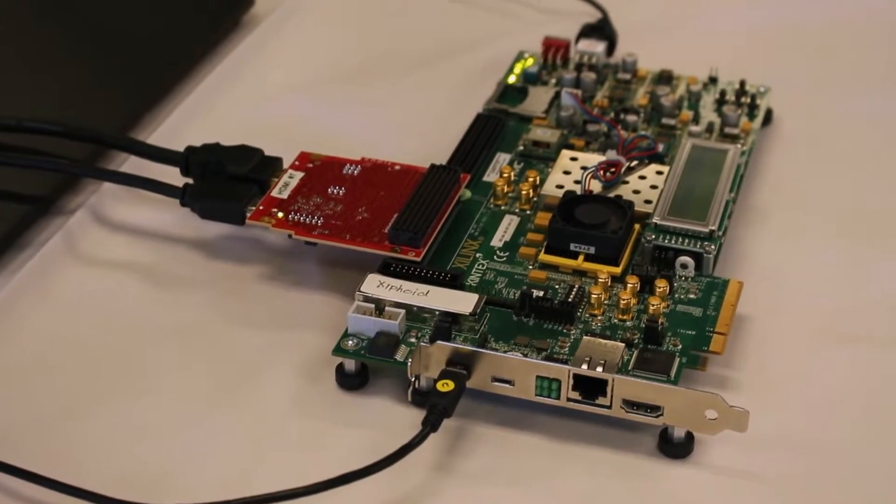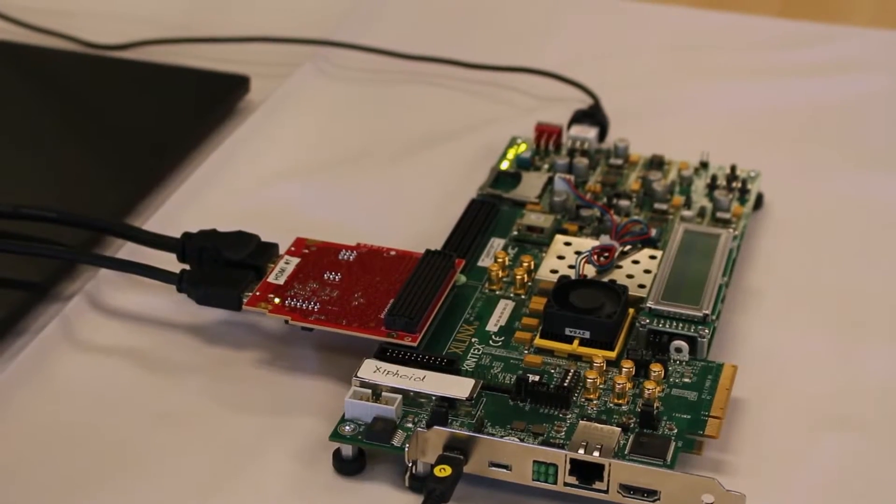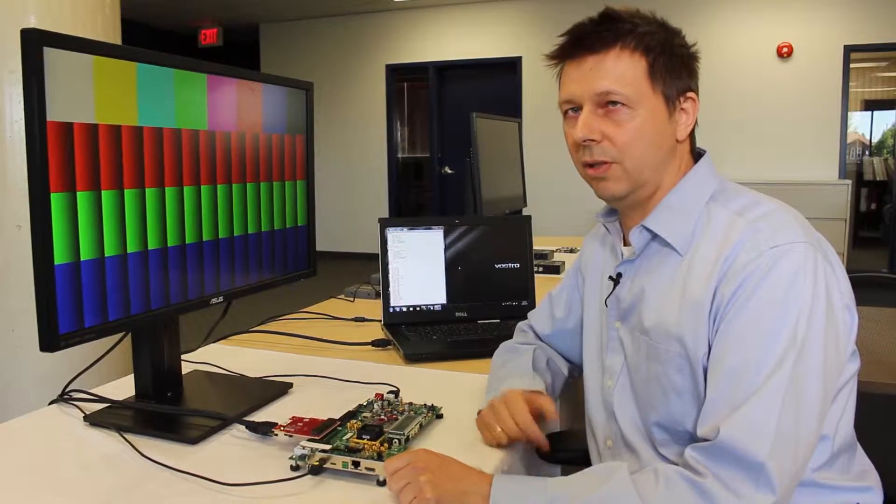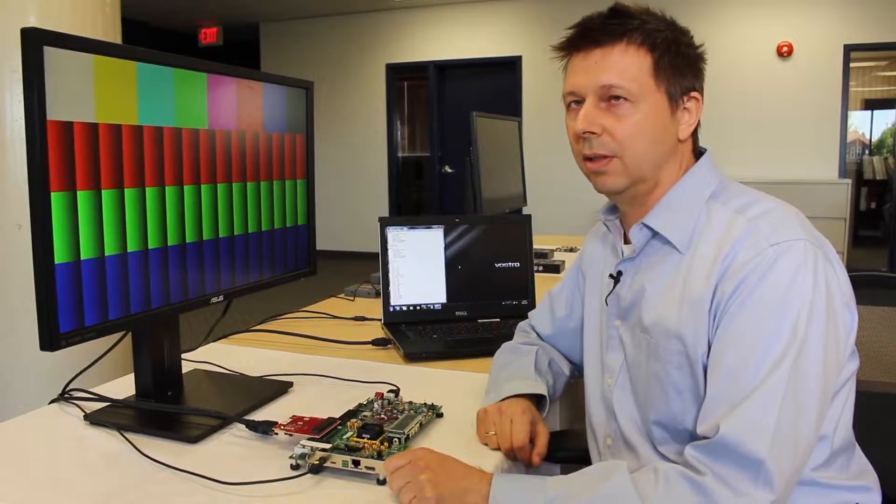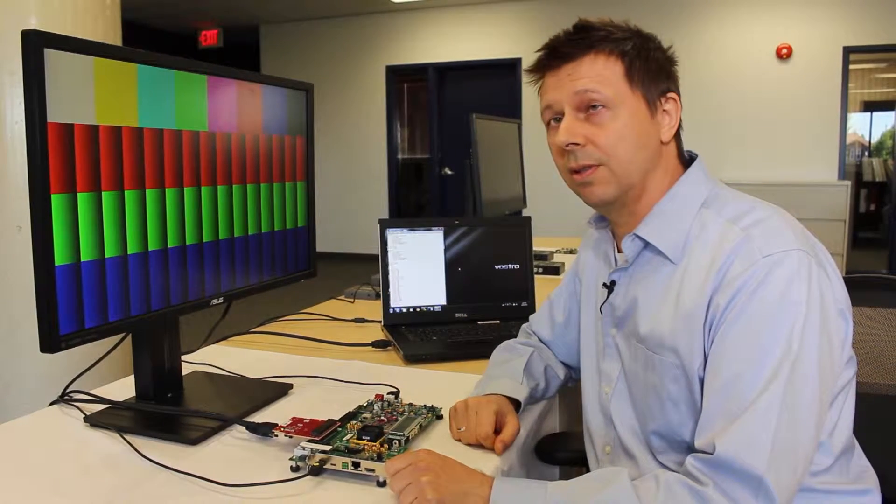So the reference design running on the board has two modes of operation. One of the modes is when it generates a test pattern. In this case we can see the test pattern on the screen.